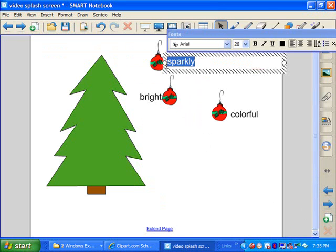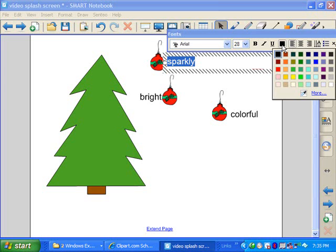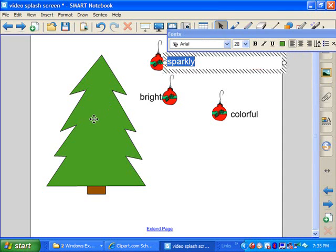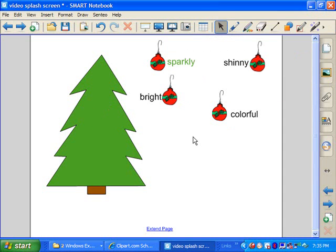I'm going to double click on the word sparkly, and I'm going to go to the color palette, and then I'm going to go to the eyedropper, come over and click on the Christmas tree. Now my word sparkly is the exact same color as the Christmas tree.